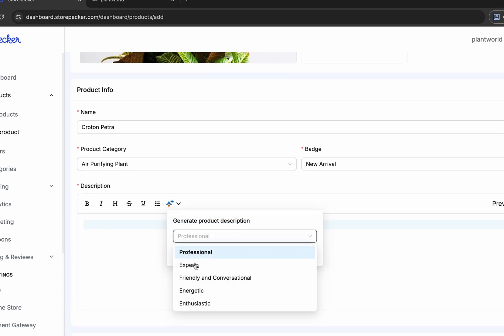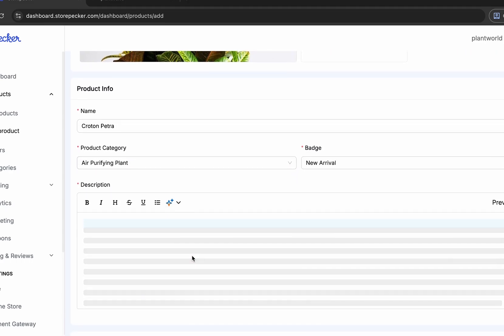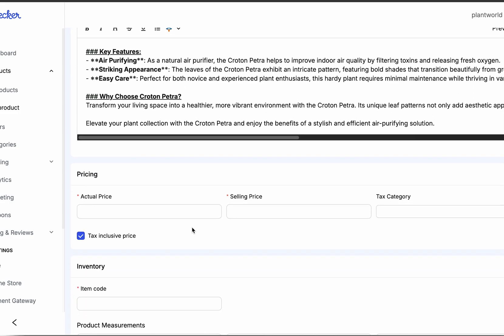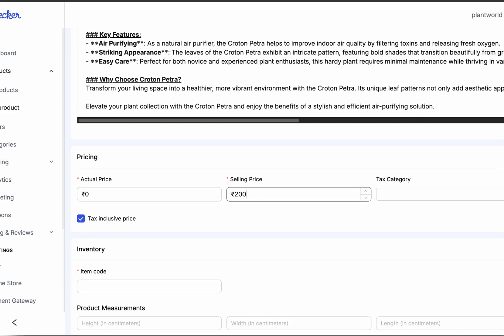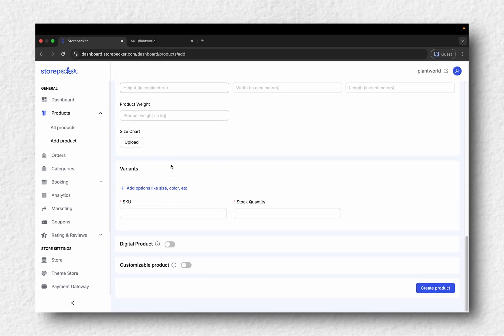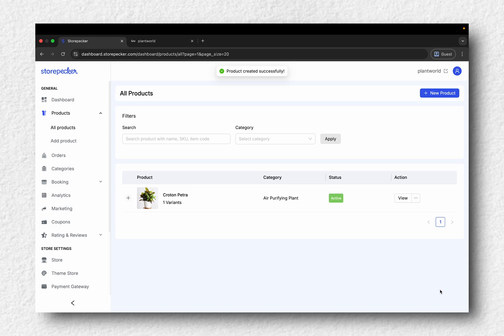You can generate a product description using a built-in AI tool. Add the price, item code, SKU and Stock Quantity. Once that's done, click Create Product.